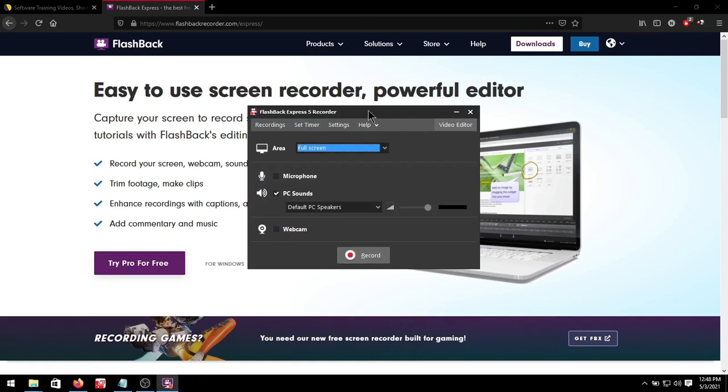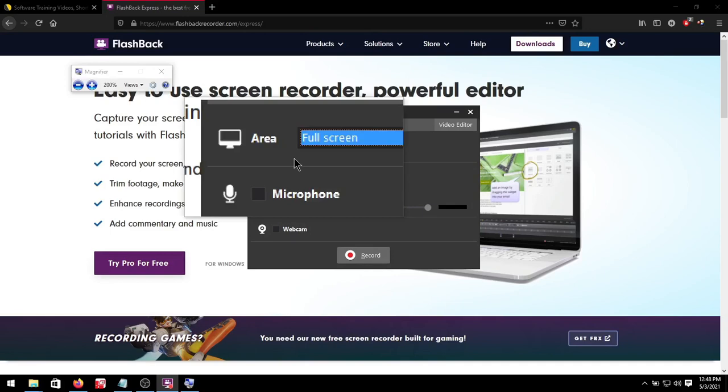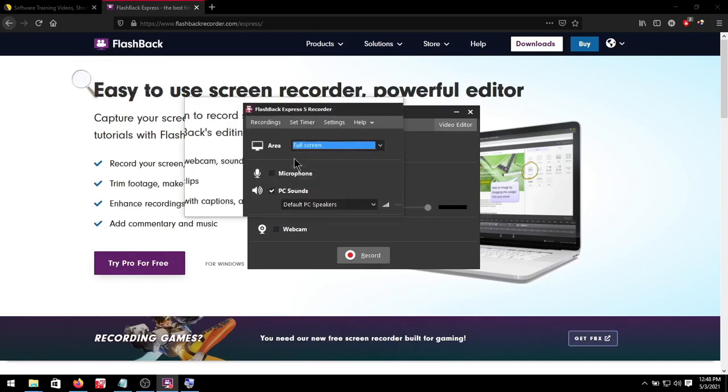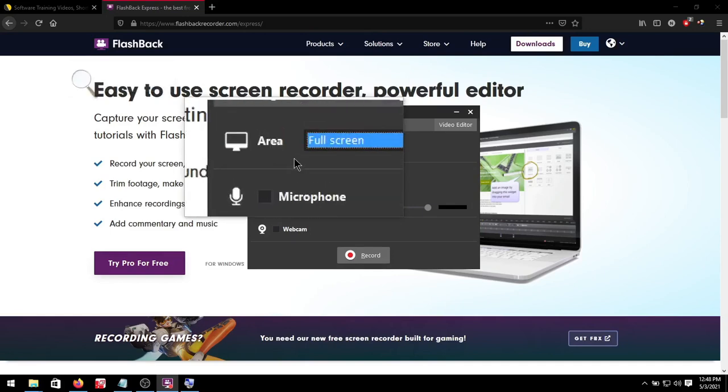In conjunction with this program for making software training videos we'll be using Windows Zoom which should come by default with Windows. To access that you'll press your Windows key plus plus to zoom in and Windows key plus minus to zoom out. Windows key plus escape to exit.